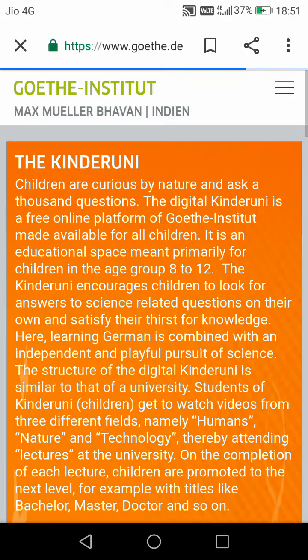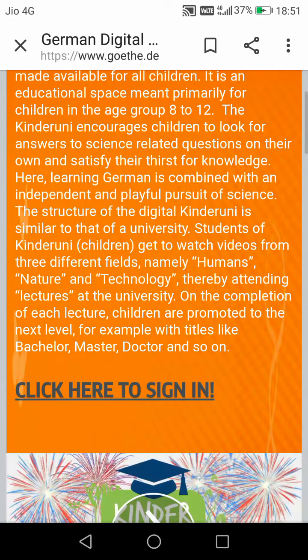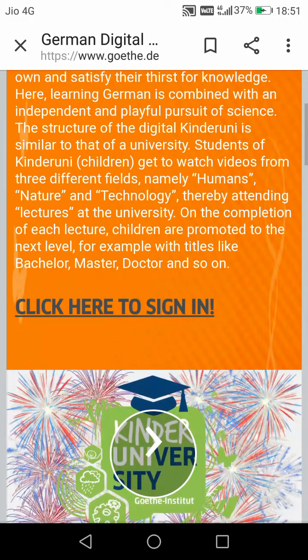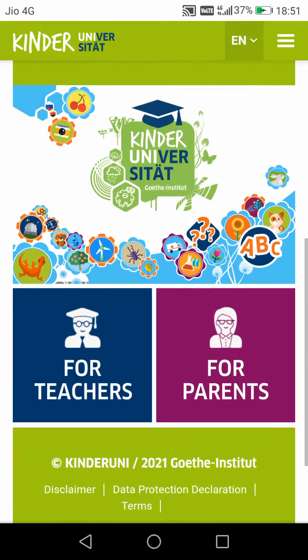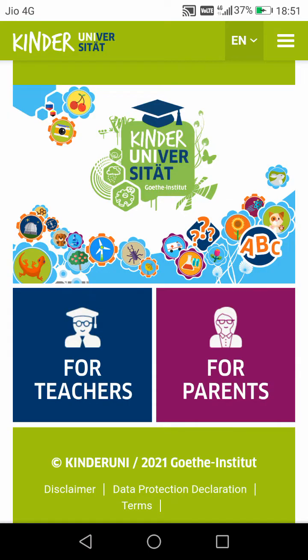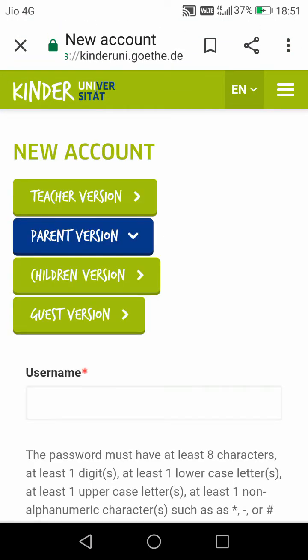Then you have to scroll down and click on 'Sign In', then scroll down again and click on 'For Parents'. Now click here and then click on the children's version.